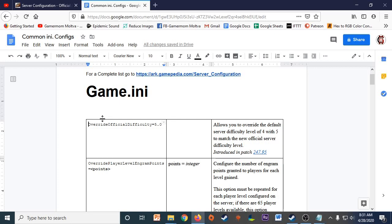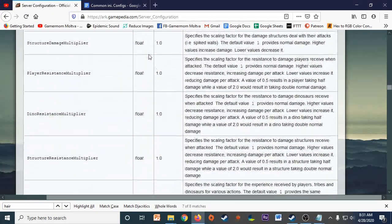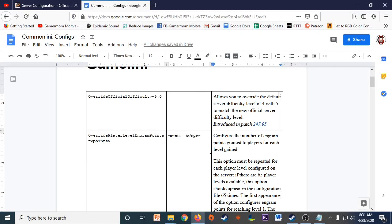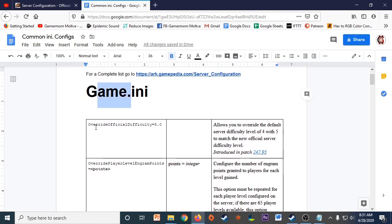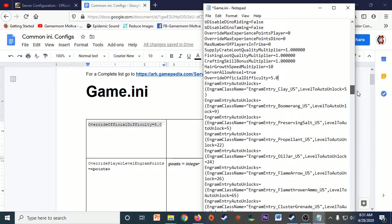One of the most common adjustments is the difficulty setting. In my doc, the left column has the setting to copy, the middle explains what the values mean, and the right column explains it further — all directly from the wiki. For settings that go in Game.ini, you copy the setting, open your Game.ini file, scroll to the bottom, and paste it in. I've pasted mine right before all my engram auto-unlock entries.